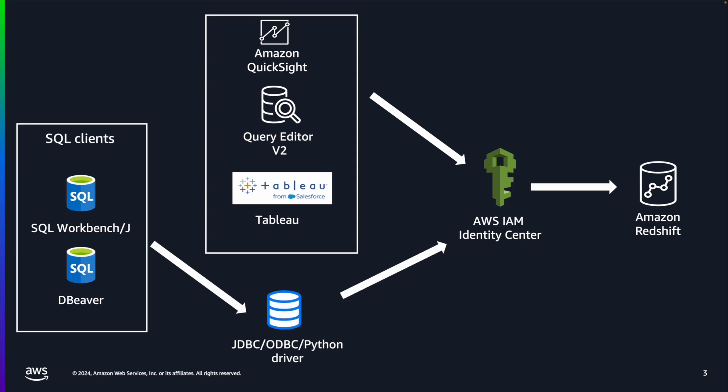Now we add this new capability that you can connect to your data warehouses via JDBC, ODBC, Python drivers from your SQL clients, for example SQL Workbench J or DBeaver, with corporate identity and have a similar single sign-on experience with other AWS services or Redshift tools that already support trusted identity propagation.